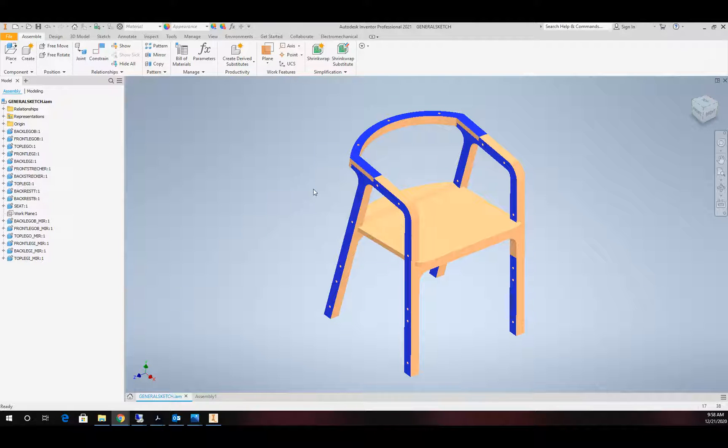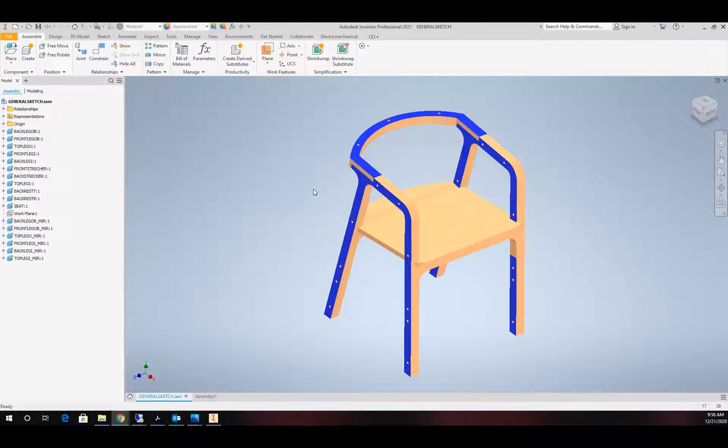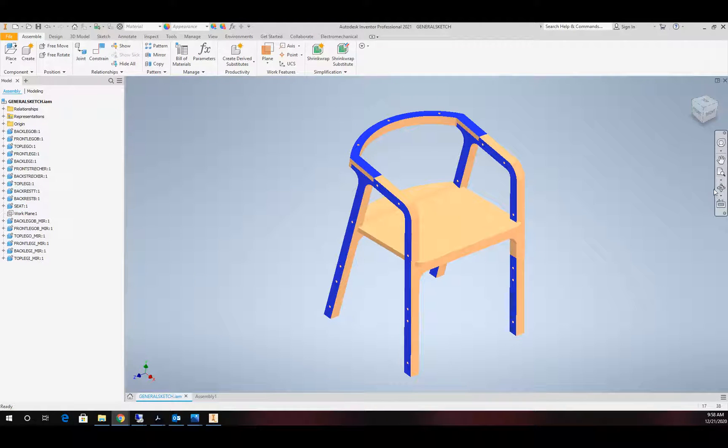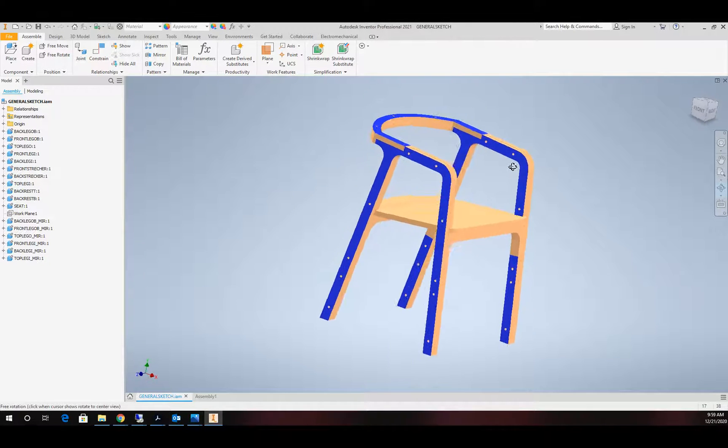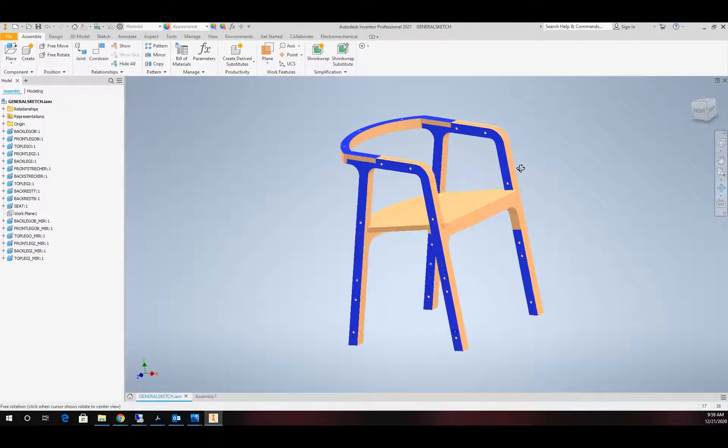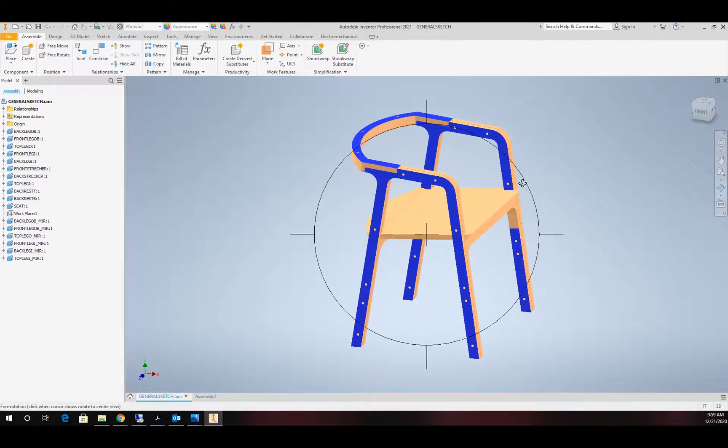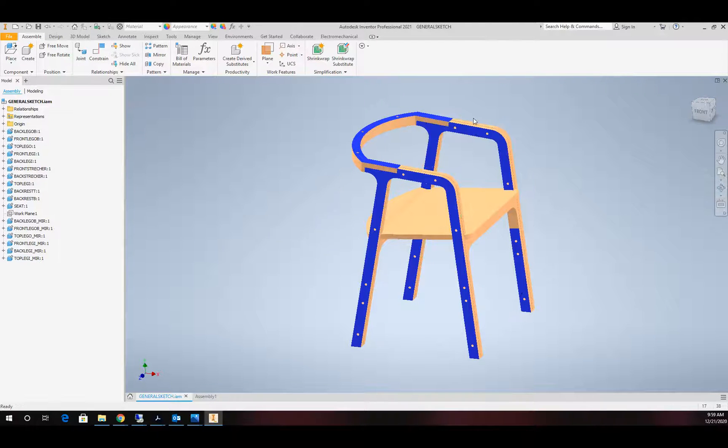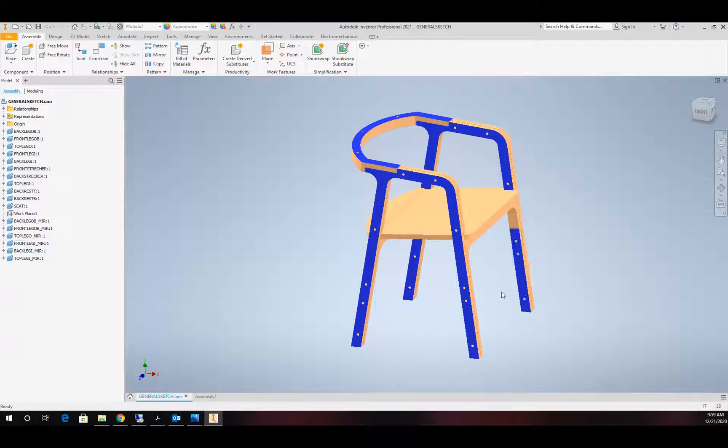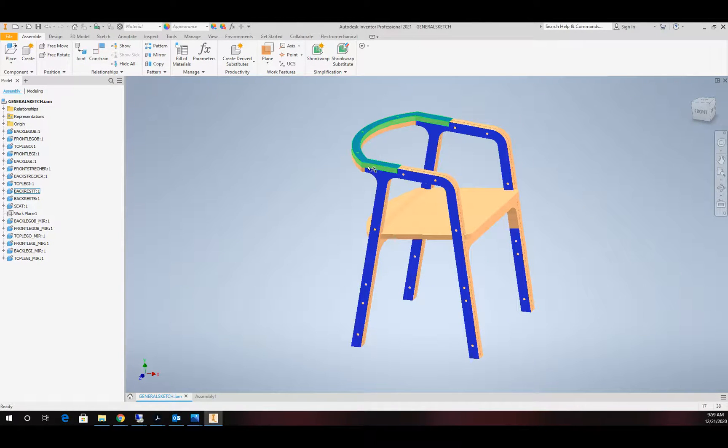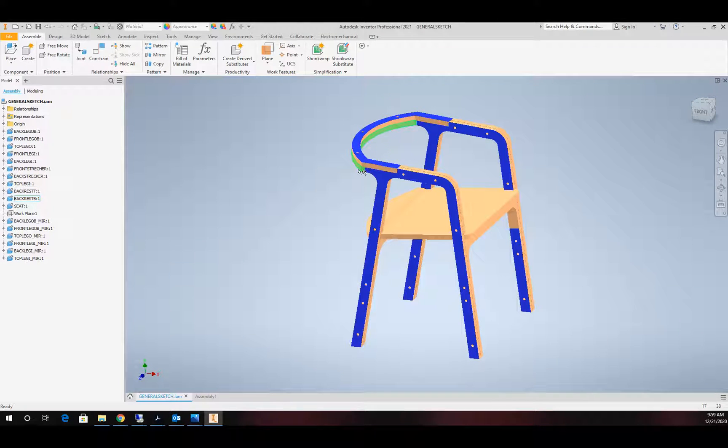Everything begins with us creating our assembly file in Inventor like we have here. So I have a flat back chair. This is intended to be made from a sheet of plywood and all the pieces should come together. We spent some time in the design cycle creating this chair, putting all of our pieces together, and making sure everything works.